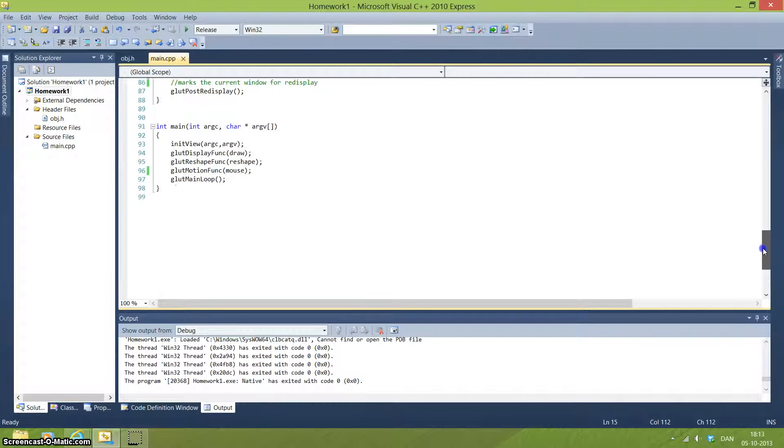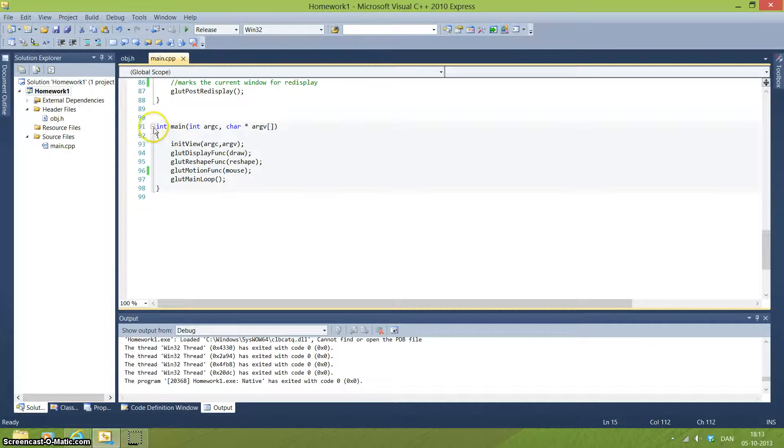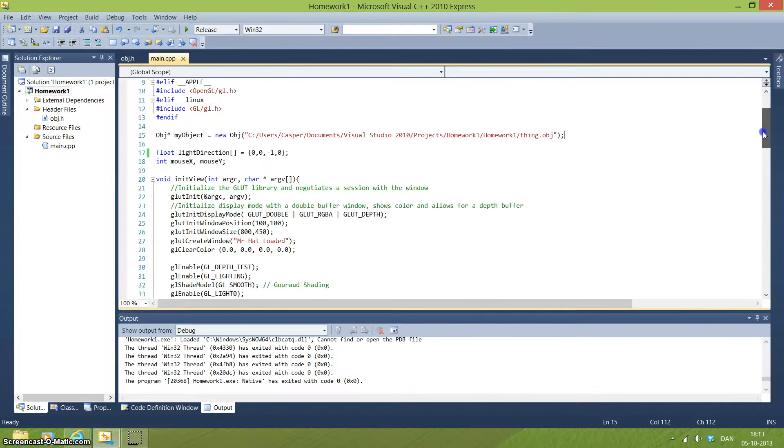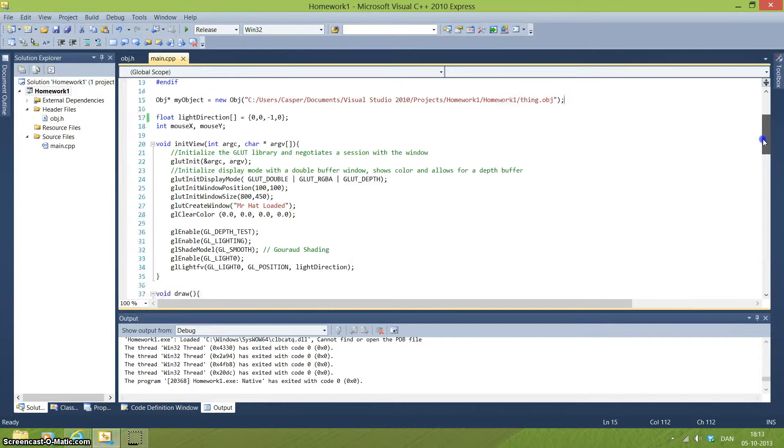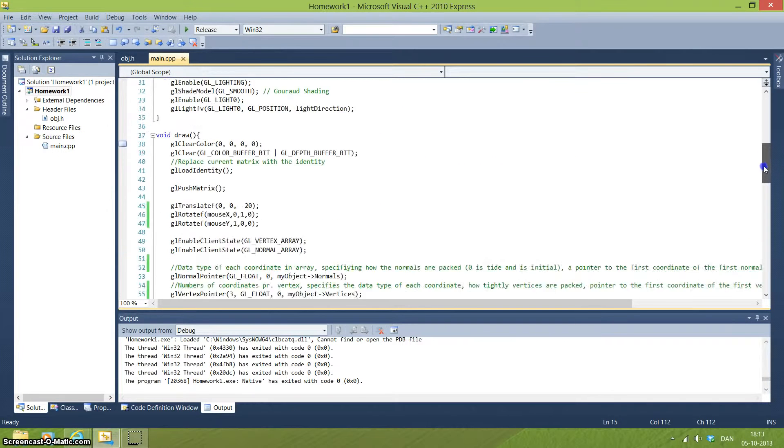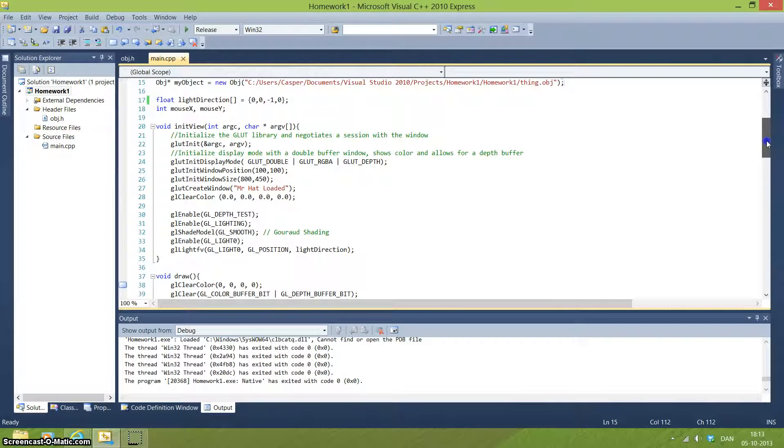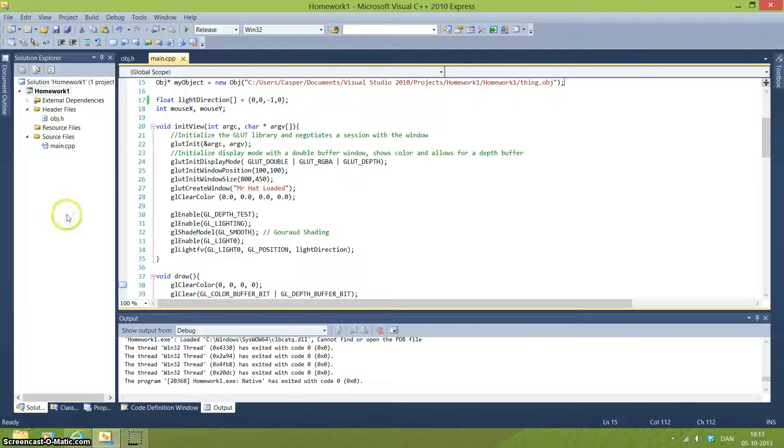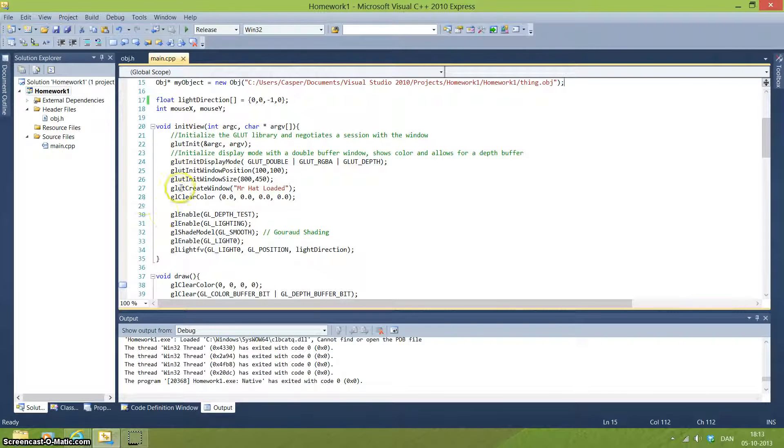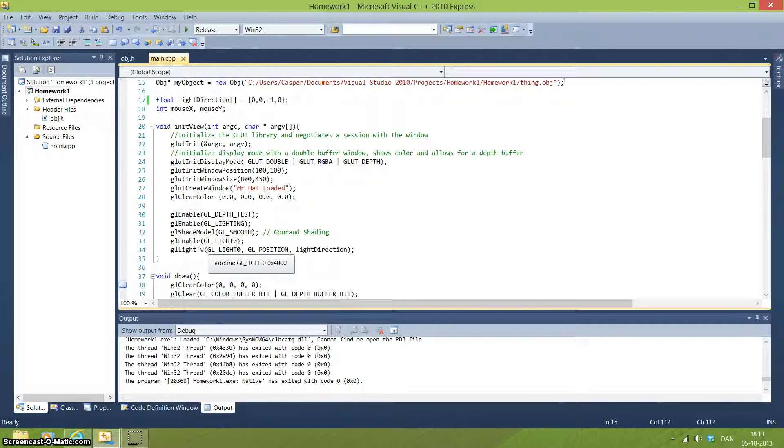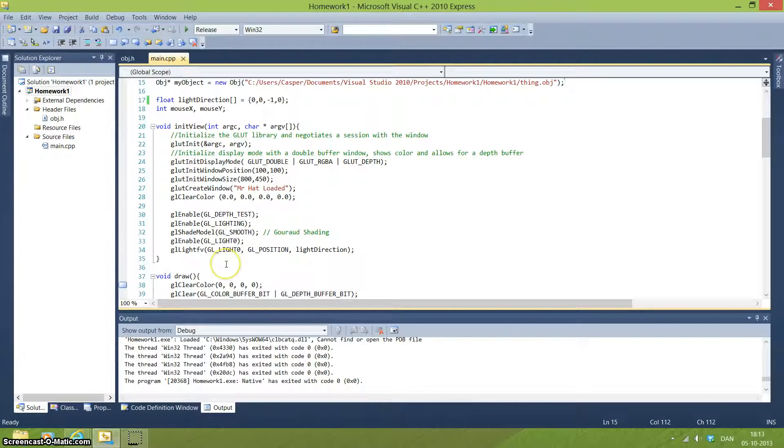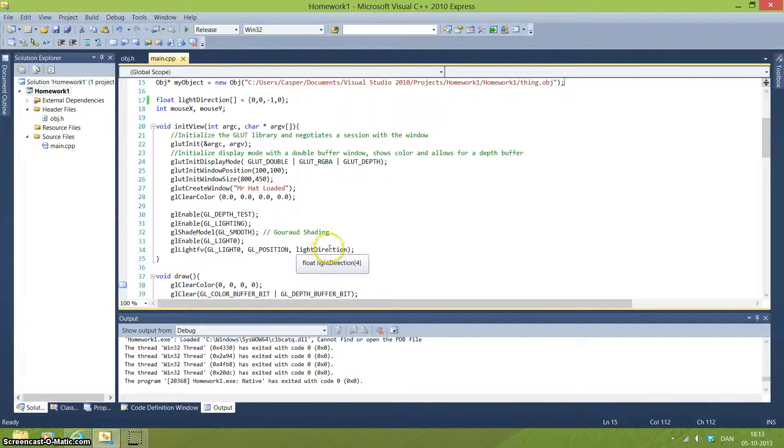Our main program, as you can see here, the first thing that is called is the init view. And the init view is basically just an initial view that you set. You set the window, how big you want it, where you want it, what it's called and what color you actually need for this, which is done by these lines here. We also enable some depth, some lighting, shaders and we define what light we actually want where it is positioned and in what direction as you can see here.